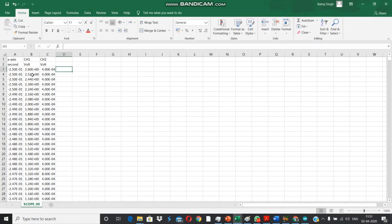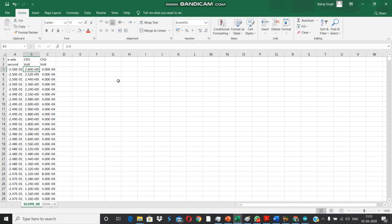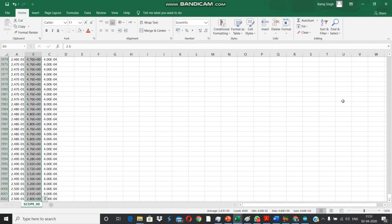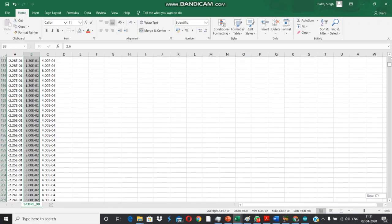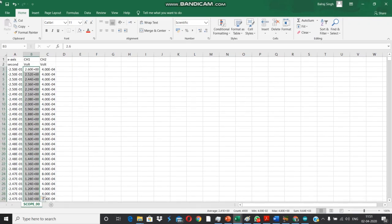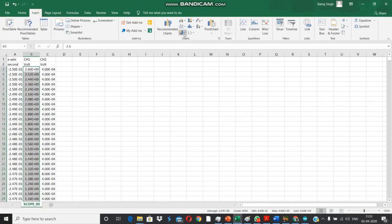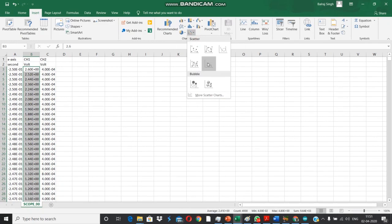We have brought in the CSV file from the digital storage oscilloscope and here are the channel voltages. Before we proceed ahead, let's just have a quick plot of these columns. Select channel 1 and go for a quick check of what we have obtained from the DSO.